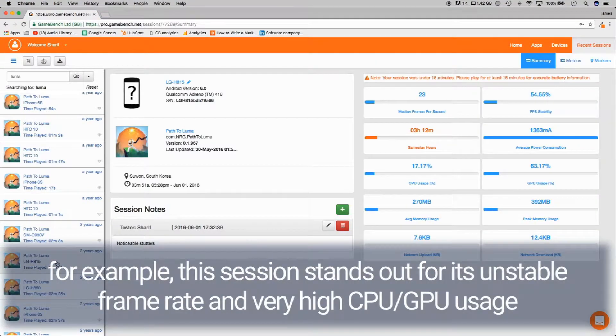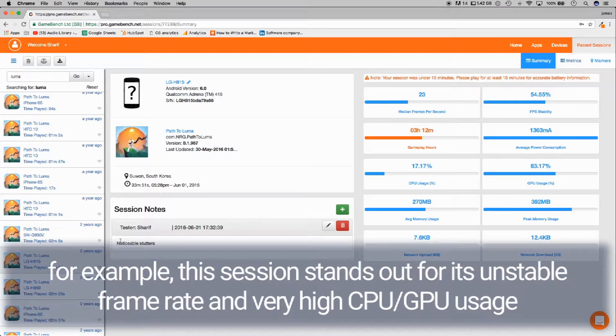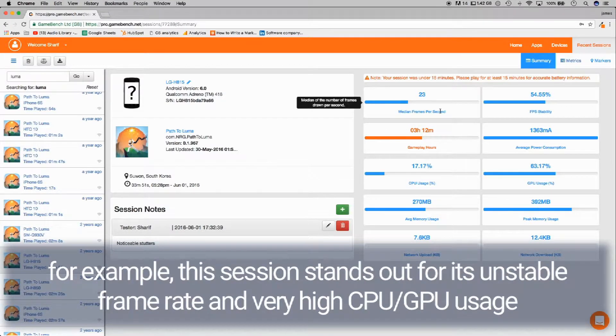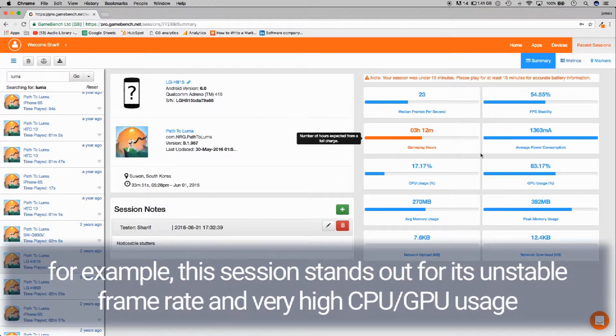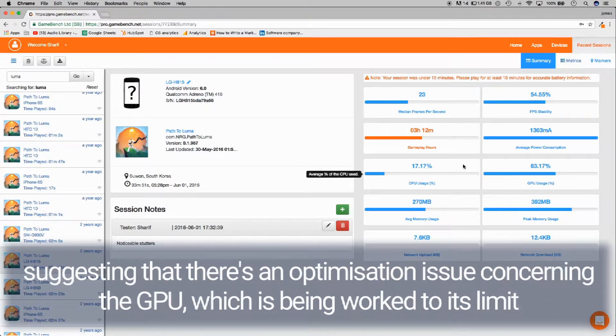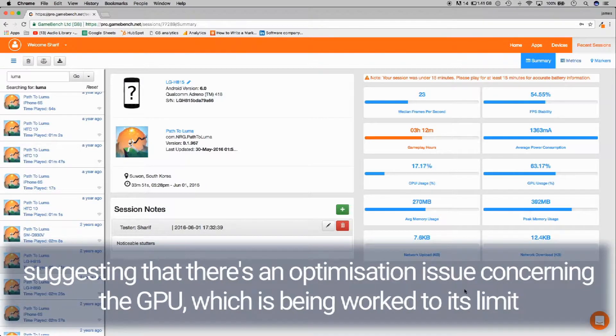For example, this session stands out for its unstable frame rate and very high CPU/GPU usage, suggesting that there's an optimization issue concerning the GPU, which is being worked to its limit.